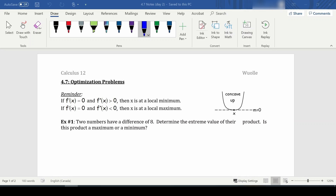The other thing you can do is the second derivative test, which is to check f double prime. If f prime is zero and f double prime is positive, that gives a concave up function, which means you have a local minimum. If f prime equals zero and f double prime is negative, that makes a concave down function, and x is a maximum at that point. So let's try some problems.